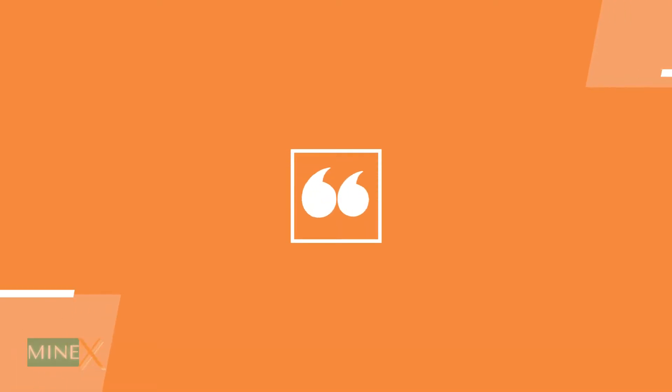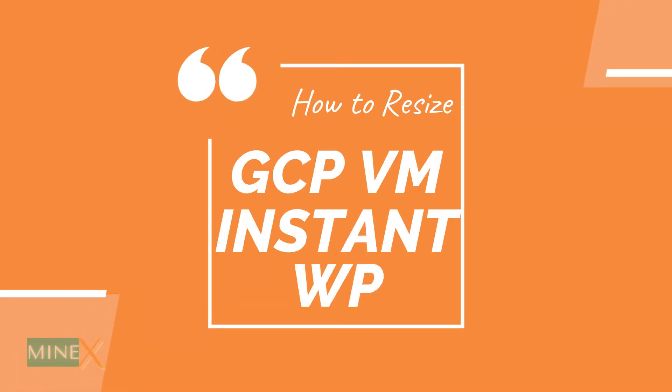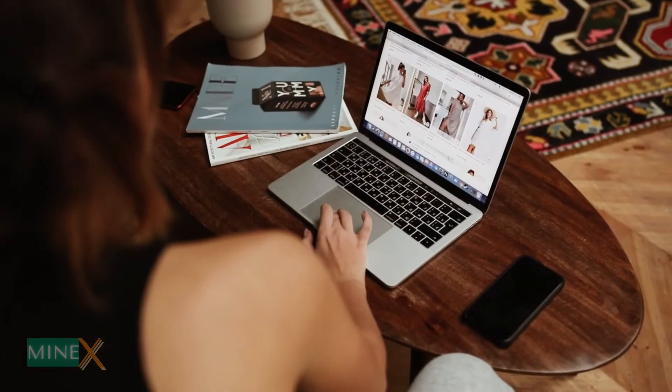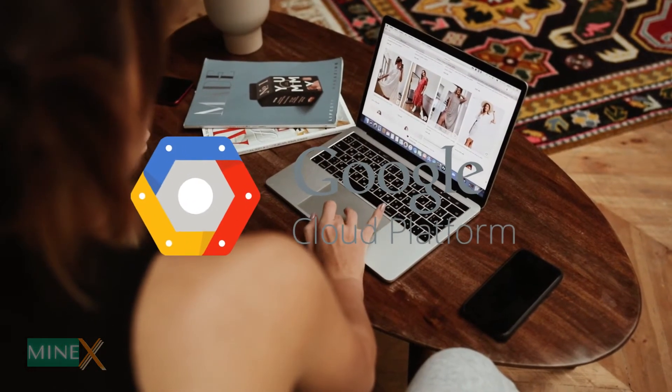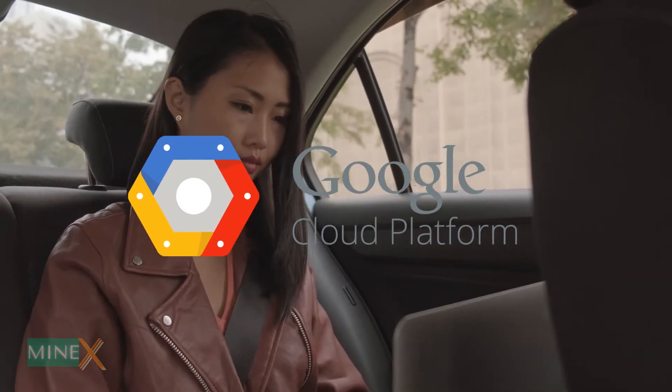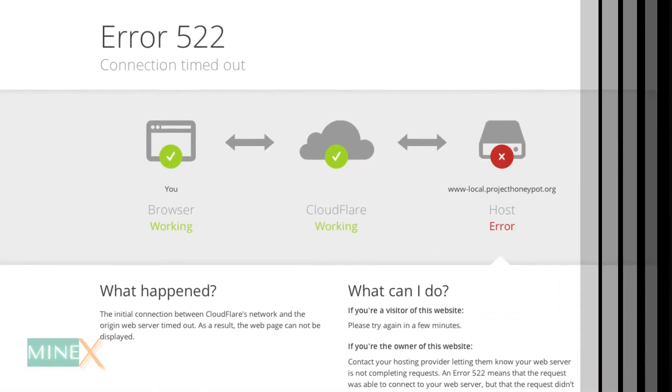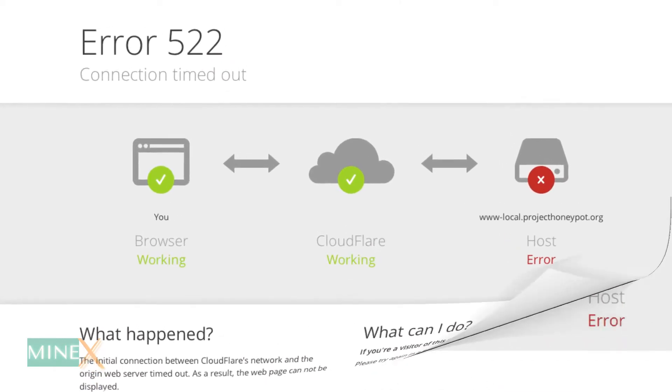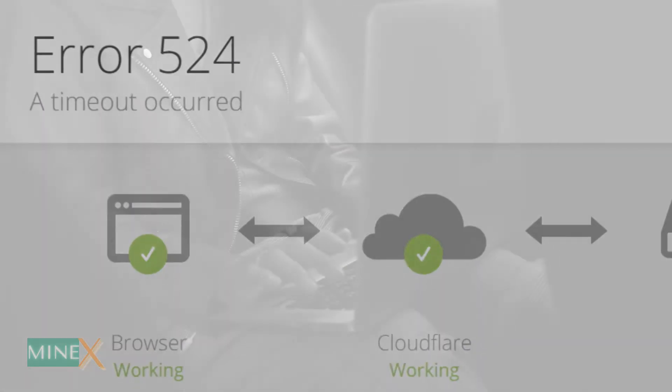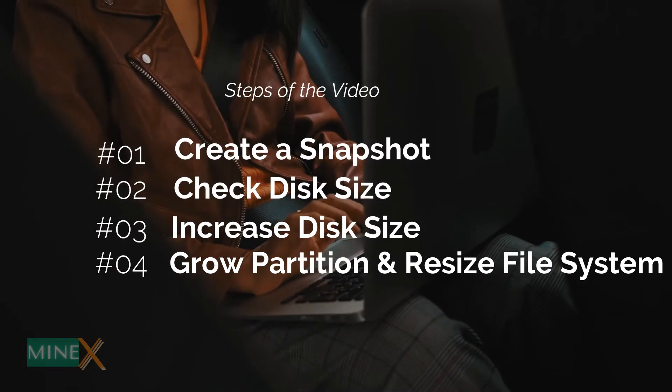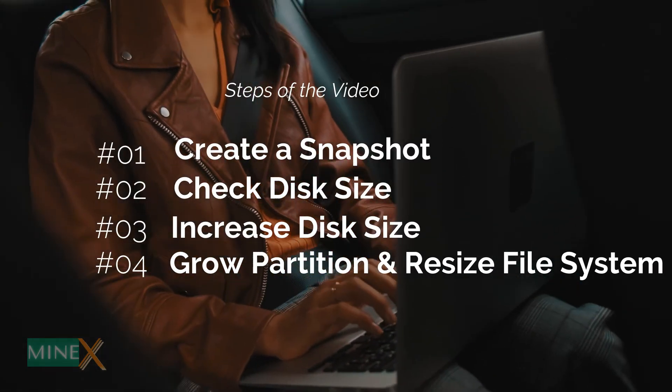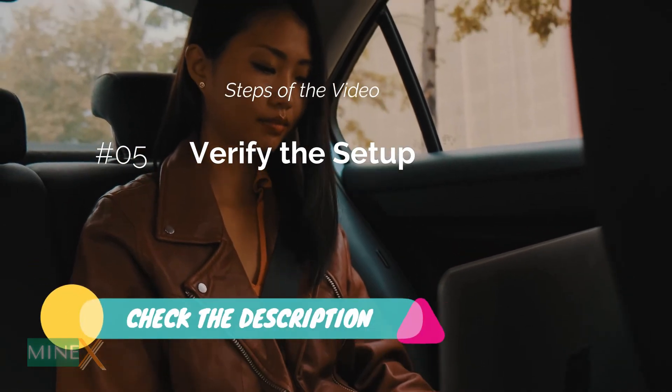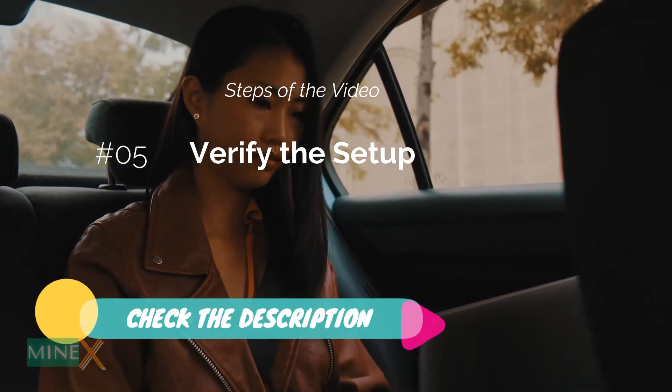In this guide, you are going to learn how to resize the disk space of your compute engine instance on the fly without any downtime. If you are running a WordPress website on Google Cloud instance, this is very helpful to you. Filled hard space causes 522 and 524 CloudFlare errors, which are server not responding and timeout connection errors. I hope to do a WordPress tutorial series. If you're interested, subscribe to Minex. Let's go to the process. Stay until the end and don't miss any steps.